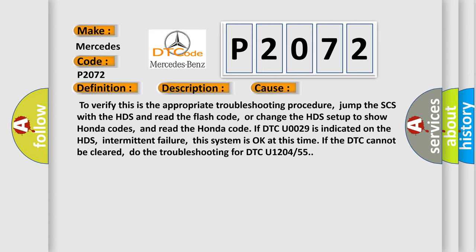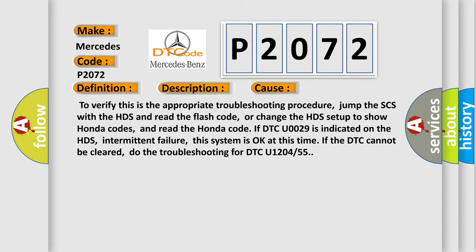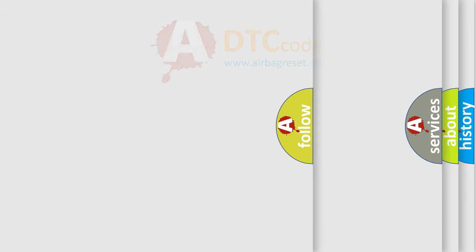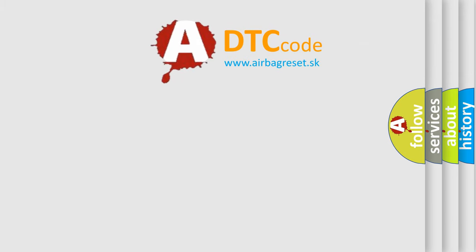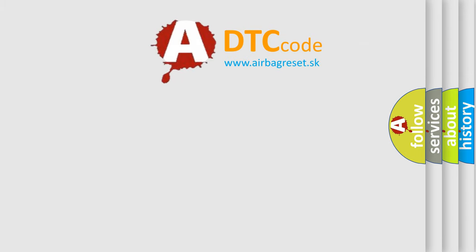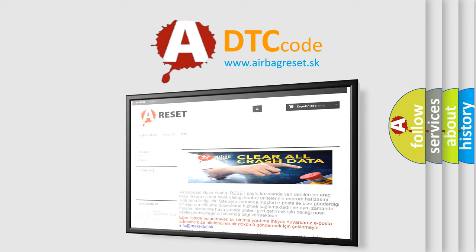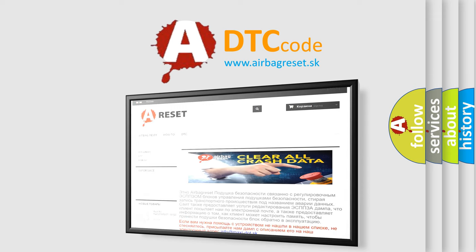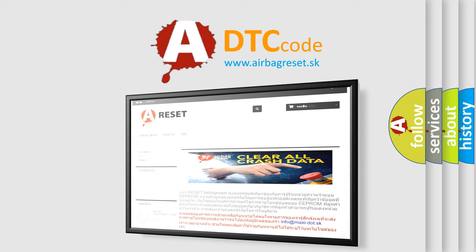The Airbag Reset website aims to provide information in 52 languages. Thank you for your attention and stay tuned for the next video.